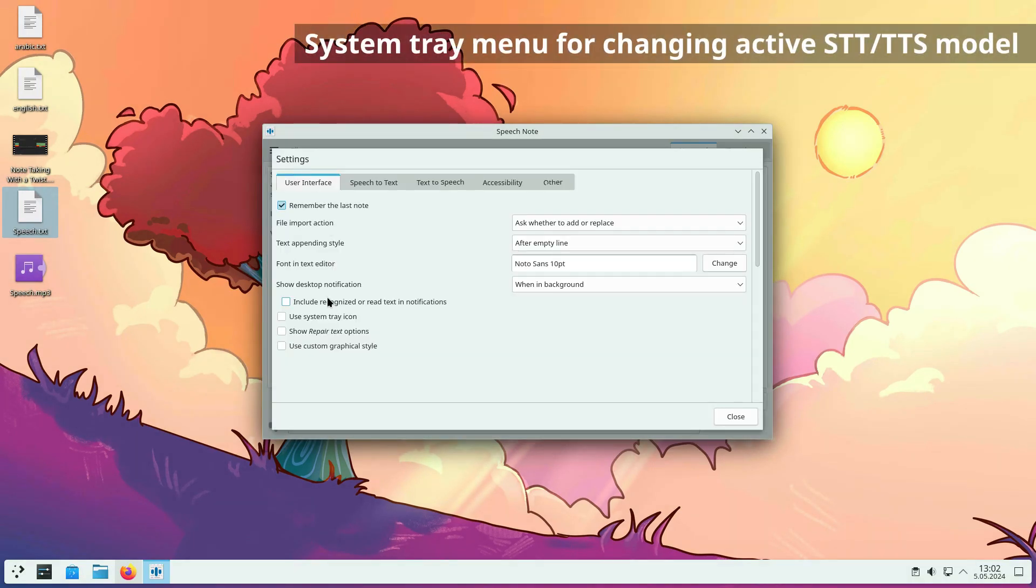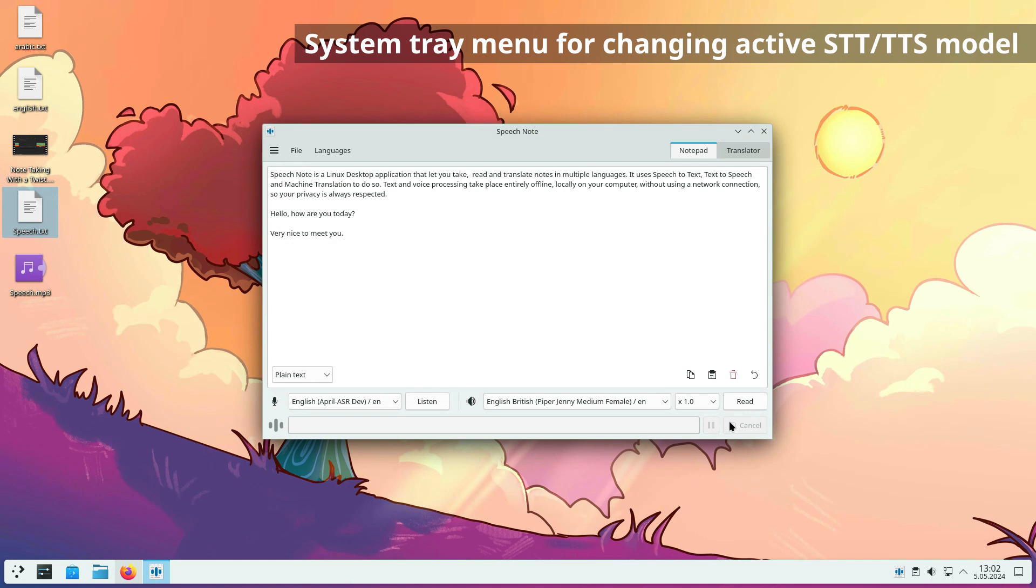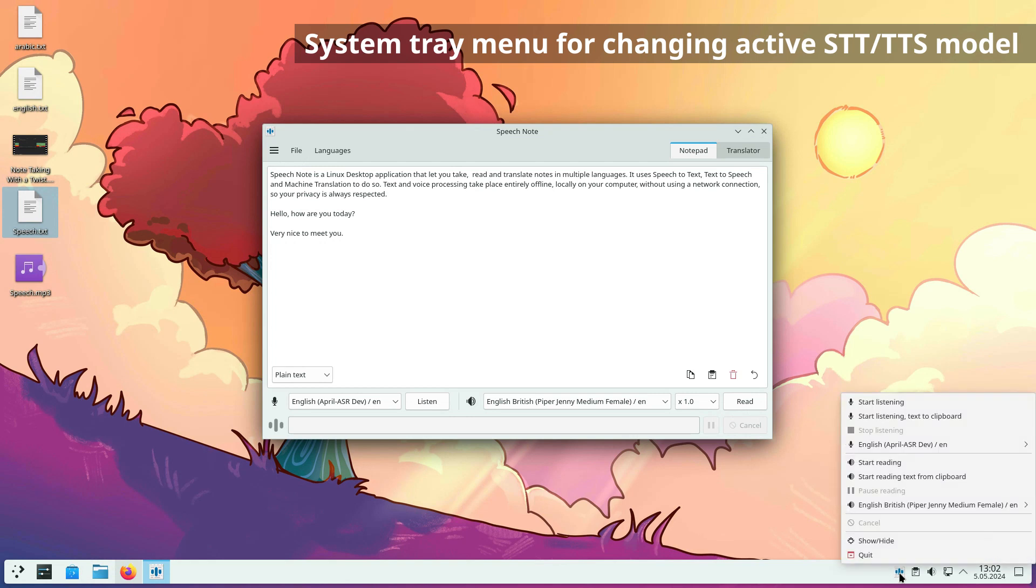If you are using the system tray icon, a new menu for selecting the active STT/TTS model will appear in the system tray. You can change the STT/TTS model also when the speech note's main window is hidden.